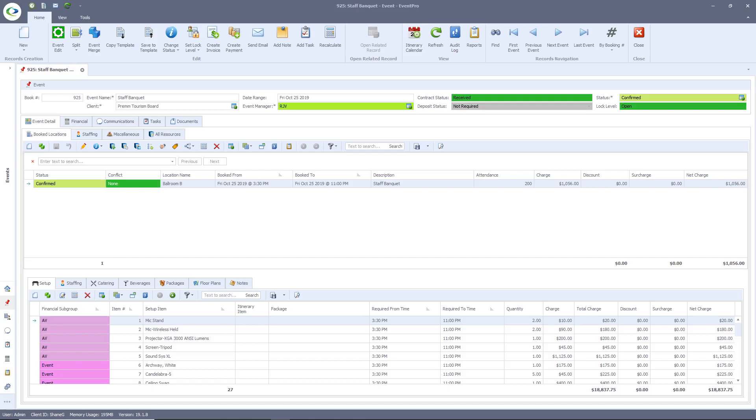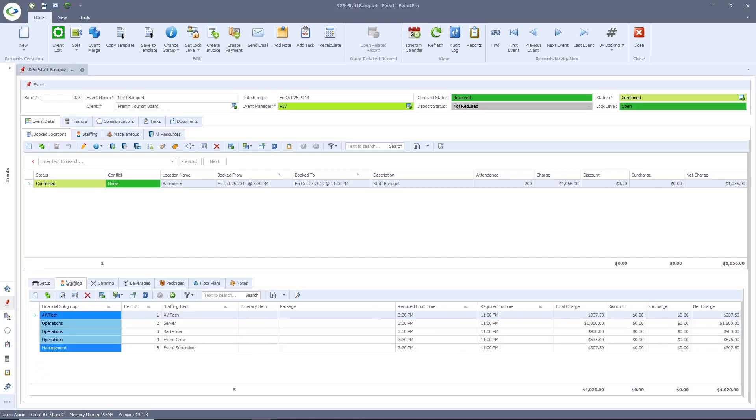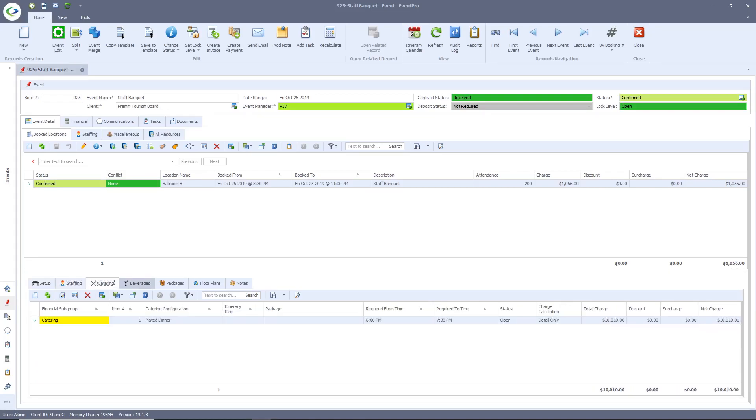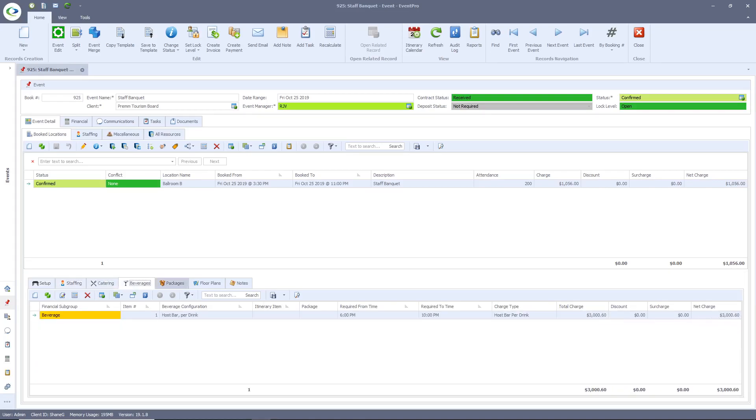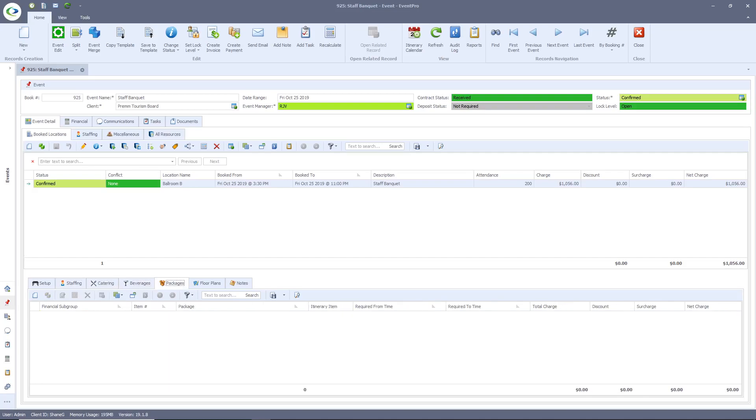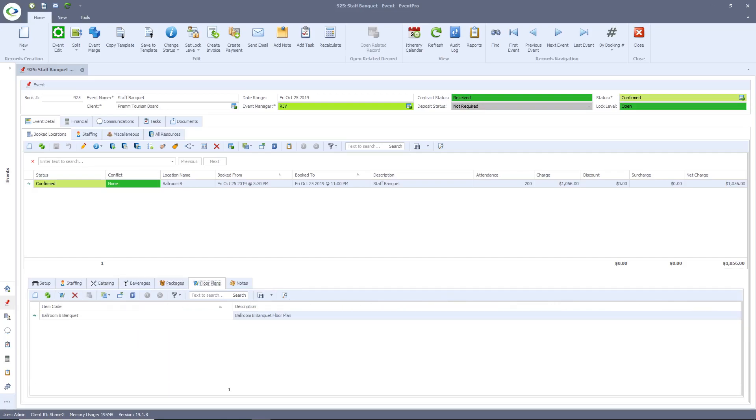The event detail area is where you can add setup equipment, assign staff, add your food and beverage, attach an event package, or build an event floor plan.